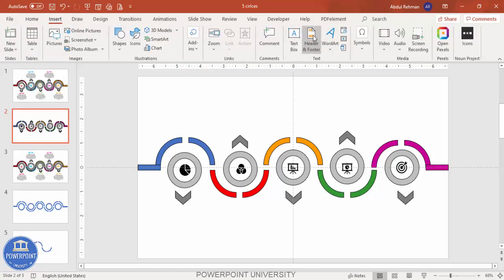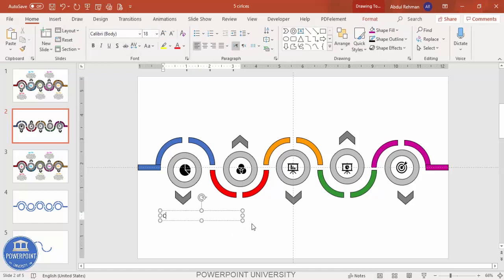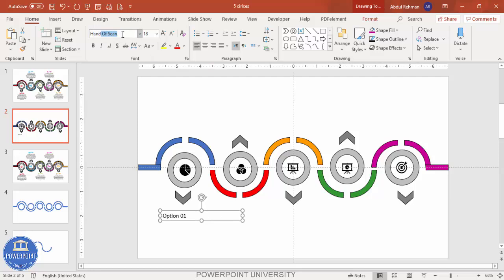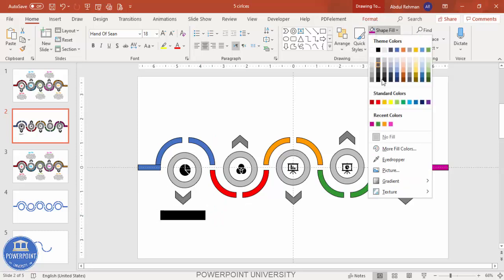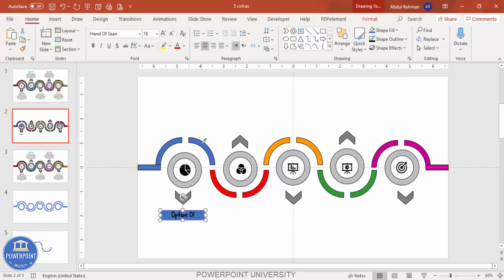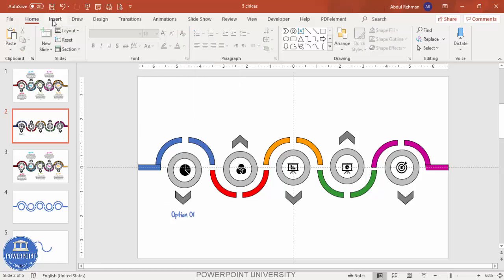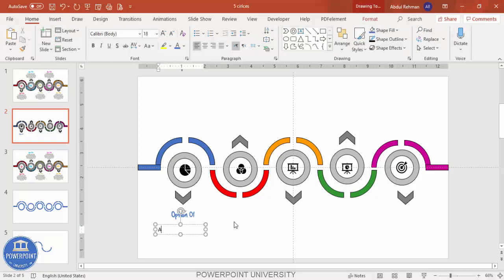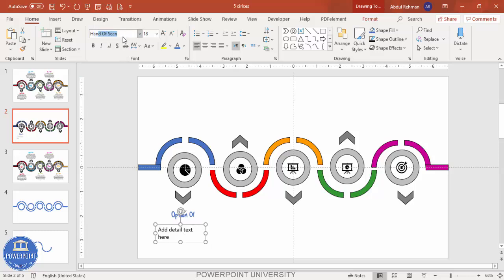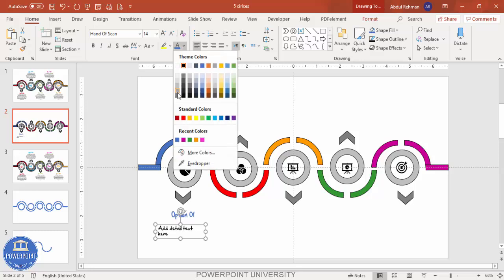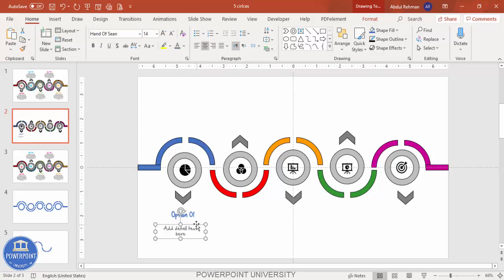The last step is to add the text. Add a text box for Option One. Choose the font called 'Hand of Sean' and reduce the size. Use the Eyedropper to pick the matching color used for that section's circle. Then add a detailed text box below it — also set to the 'Hand of Sean' font, with a smaller size, gray color, and center-aligned.